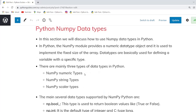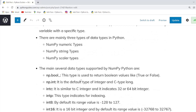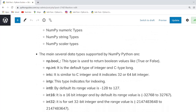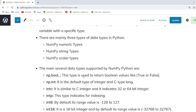There are three types of data types in Python. First is NumPy numeric types. Second is NumPy string types. And the third one is NumPy scalar type. There are also several data types supported by NumPy Python.